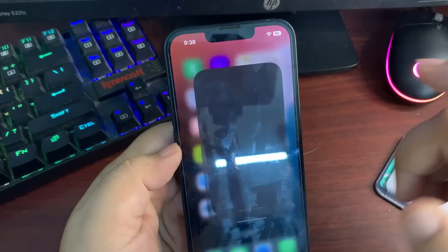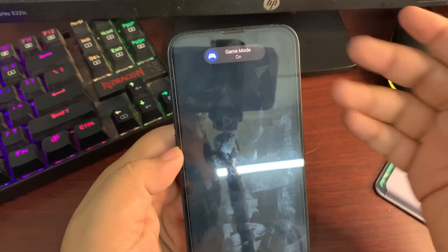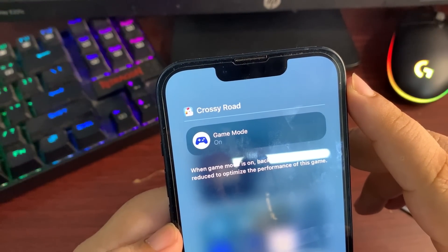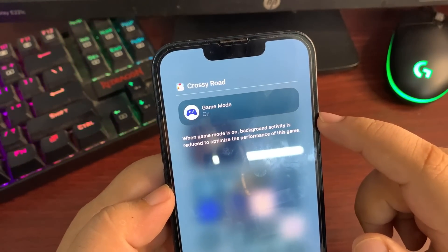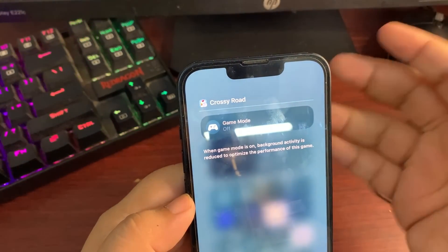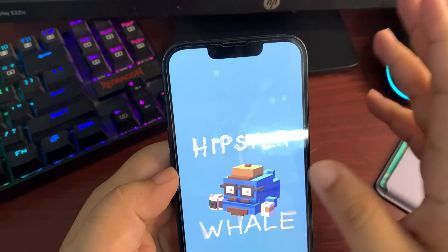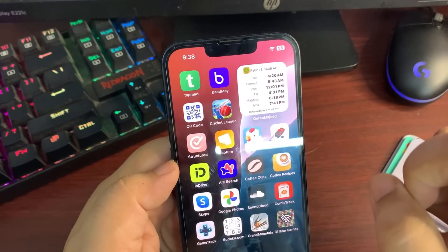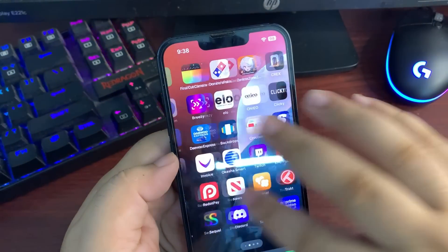Game Mode is also available in iOS 18. When you open a game, a new pop-up appears asking if you want to enable Game Mode. When it's on, background activity is reduced to optimize game performance. You can also turn off Game Mode by tapping on it. In a couple of years there will likely be more Game Mode settings, but for now it's quite simple.